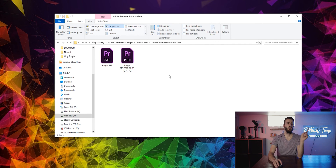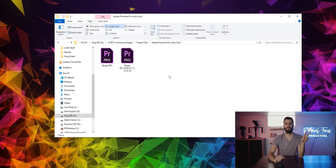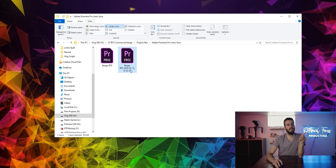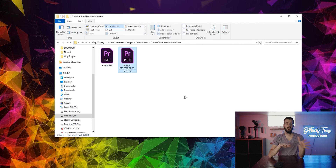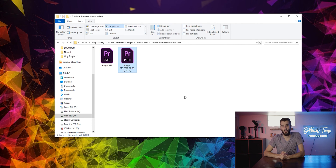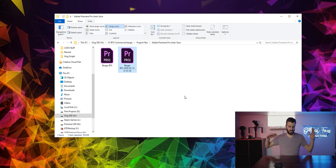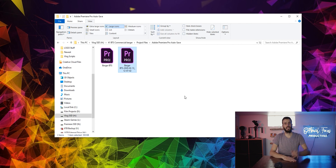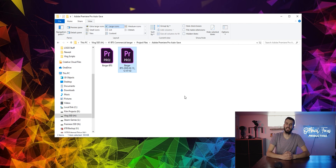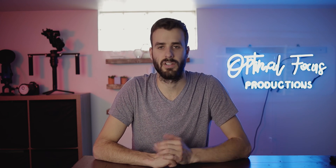You'll see a folder called 'Adobe Premiere Autosave' — that's where your autosave projects are going to be. I have two of them here, and you'll see that each one even has a date and time on the project name so you know which version it may be. That's really it — that's how you find your old project. You can open it up, it's going to make you rename it, and then you're good to go. Just remember it's going to be in a separate folder, not in the same project file as your original one.